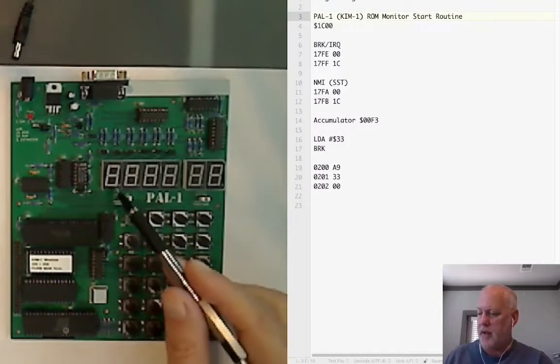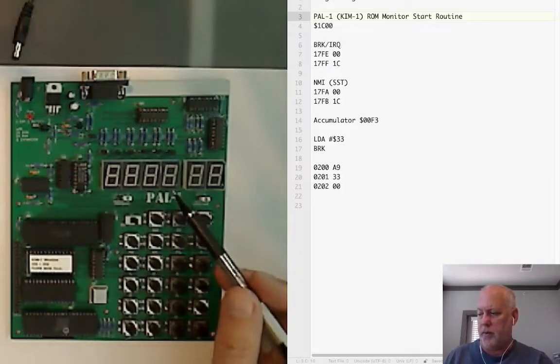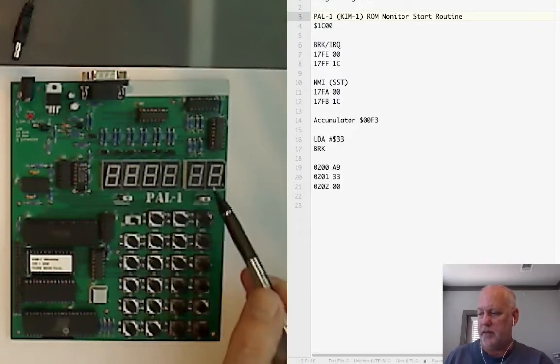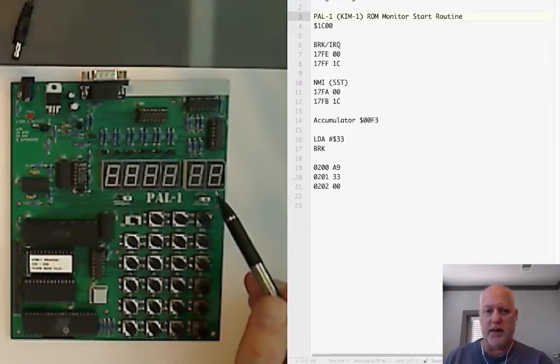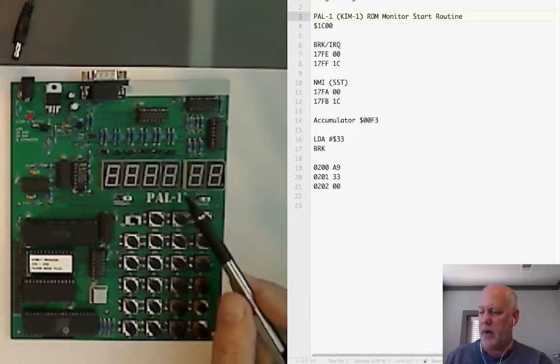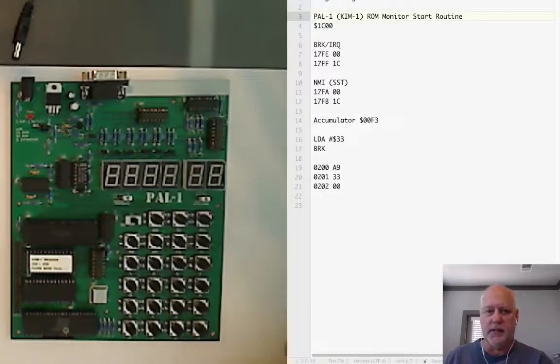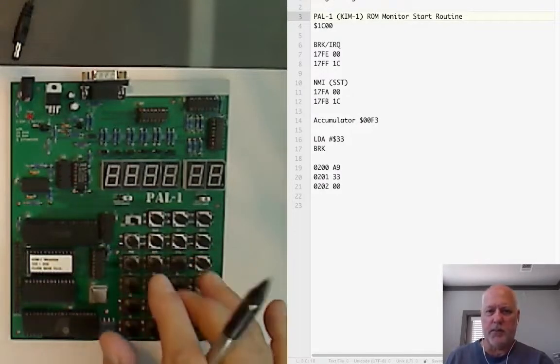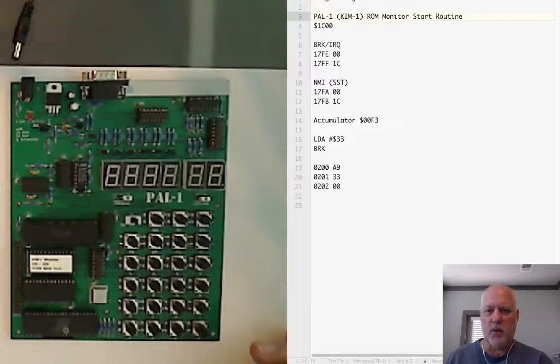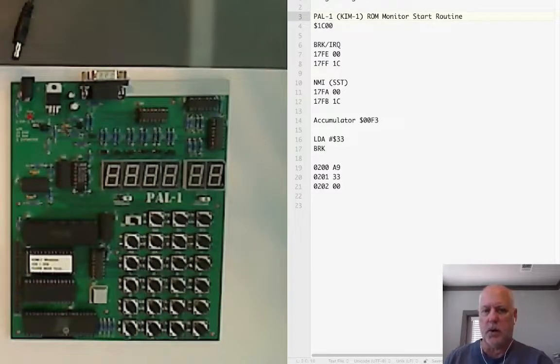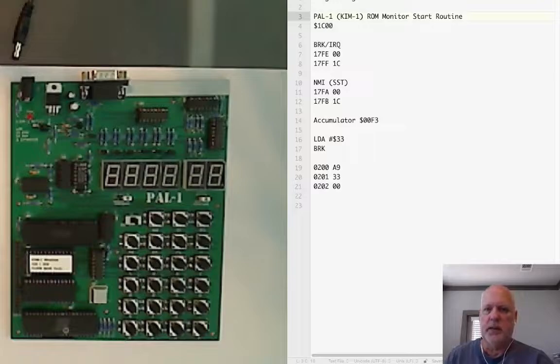It's got four LEDs for showing addresses and two LEDs for showing the contents of memory at that address. We get to type in programs using the keyboard or we can hook up a serial port and do it over serial.